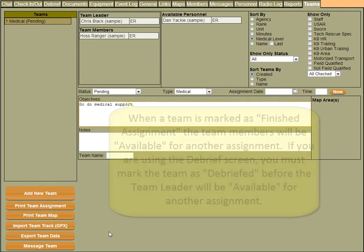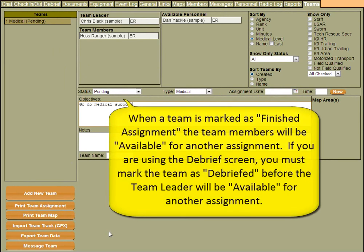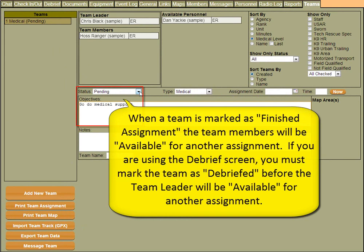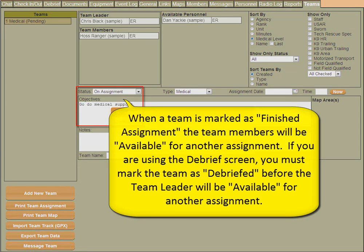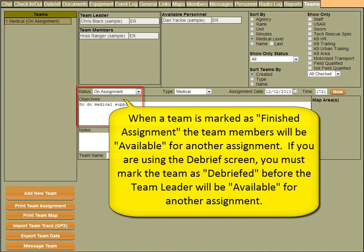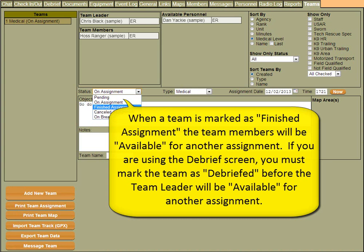Now a couple of the things I'll mention about teams is when you send a team out to do something, you want to change their status. Currently this team status is pending. What we can do is we can change their status to, let's say, on assignment. When a team has finished their assignment, you want to come back in here and change them to finished assignment.